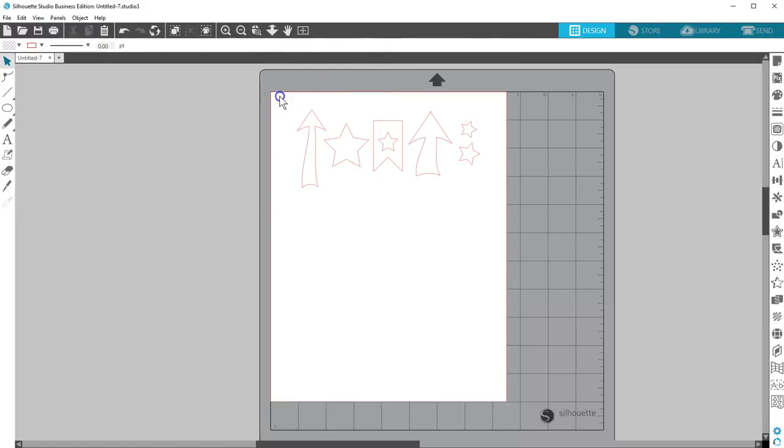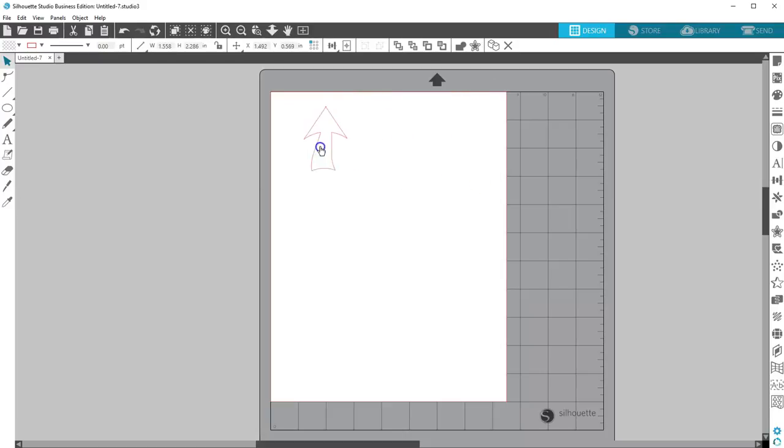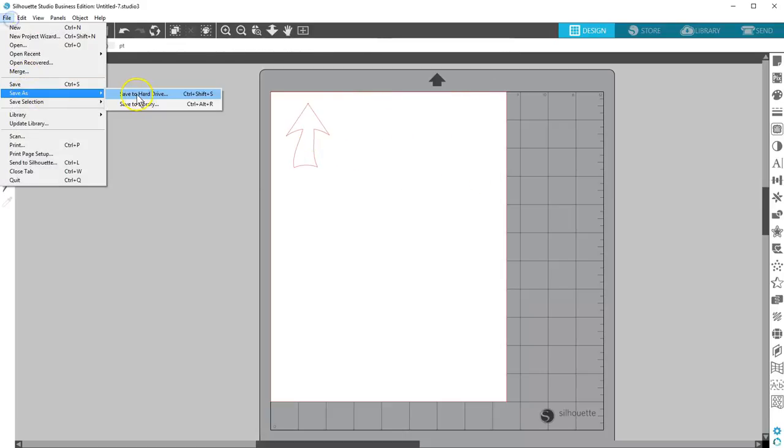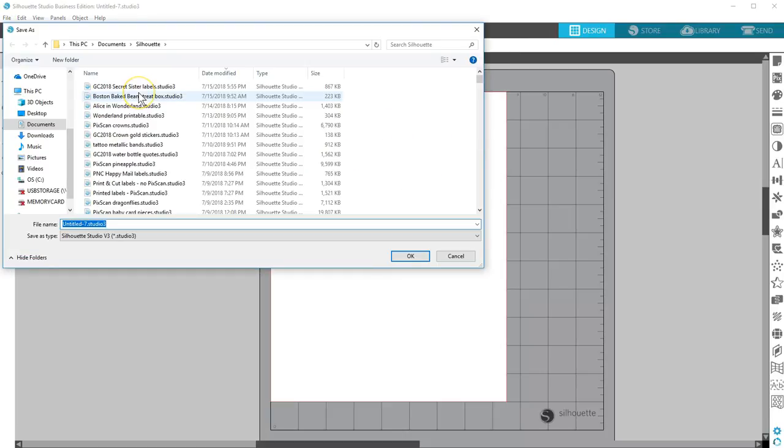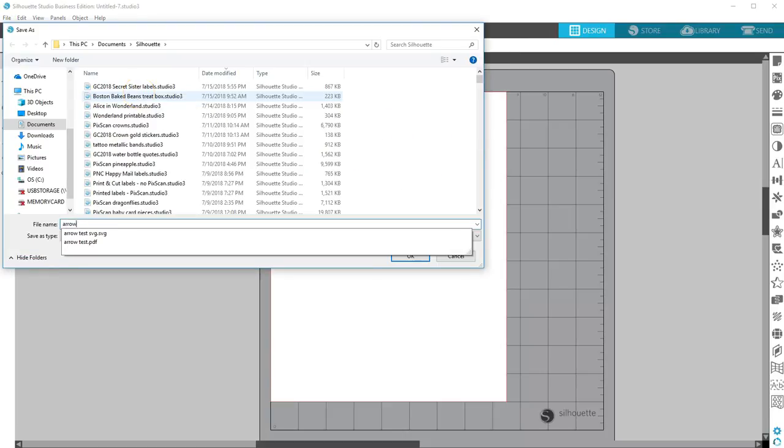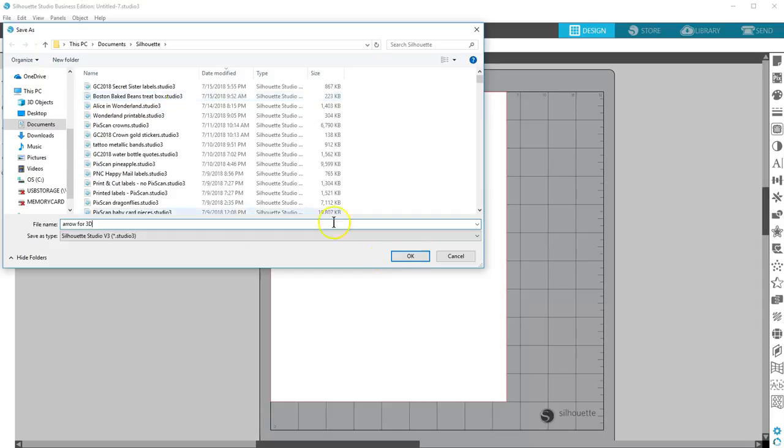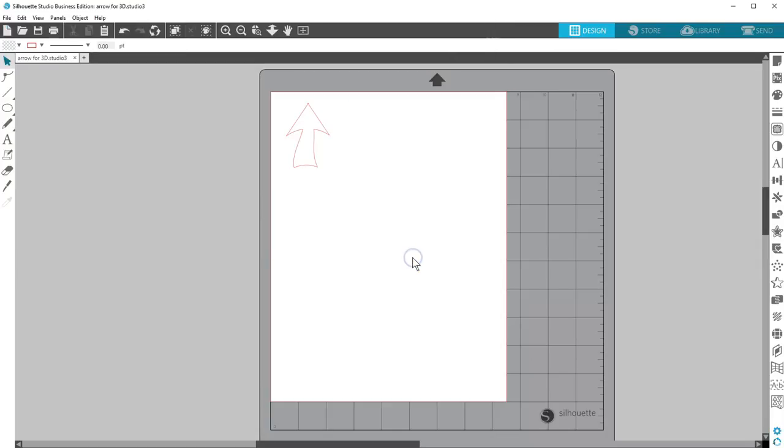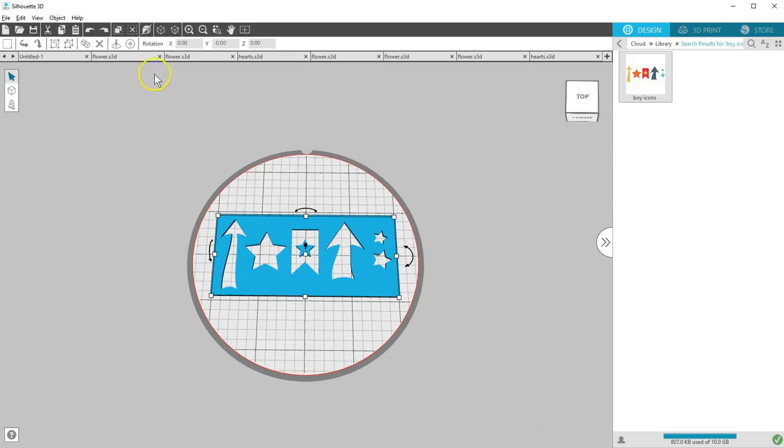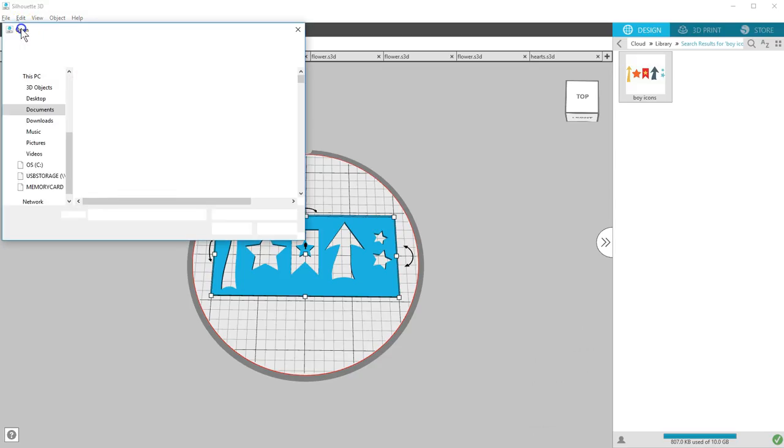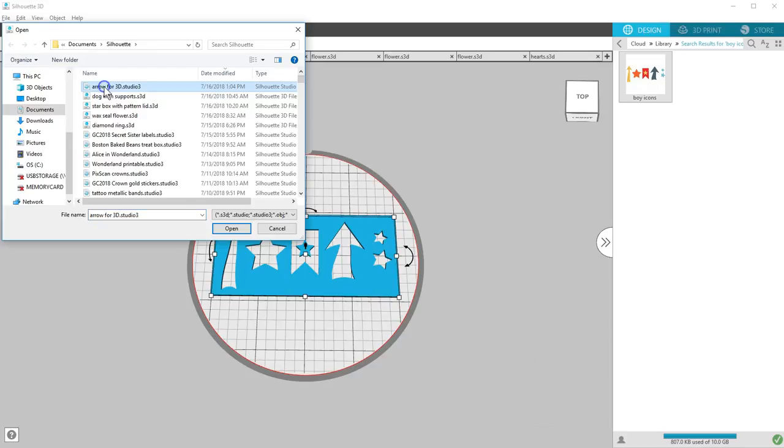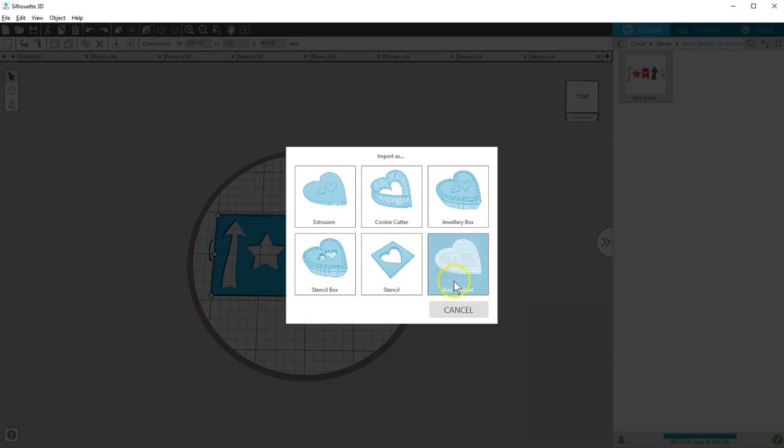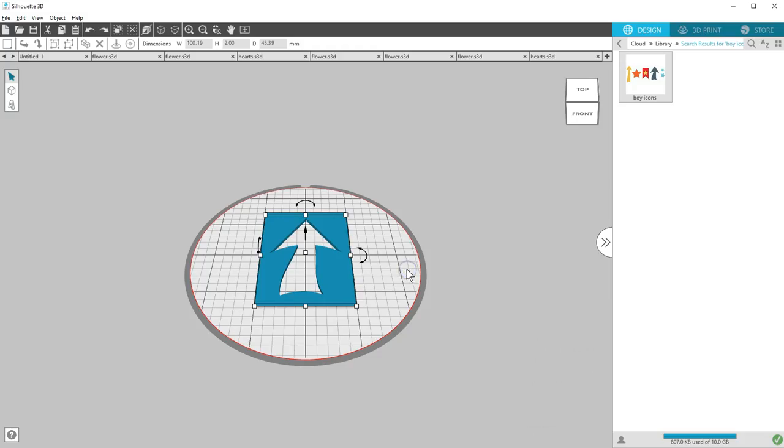I'll open this same design in Silhouette Studio, ungroup it, delete everything but the piece I want in 3D, and save it. Back in Silhouette 3D, open the saved file and choose your import option.